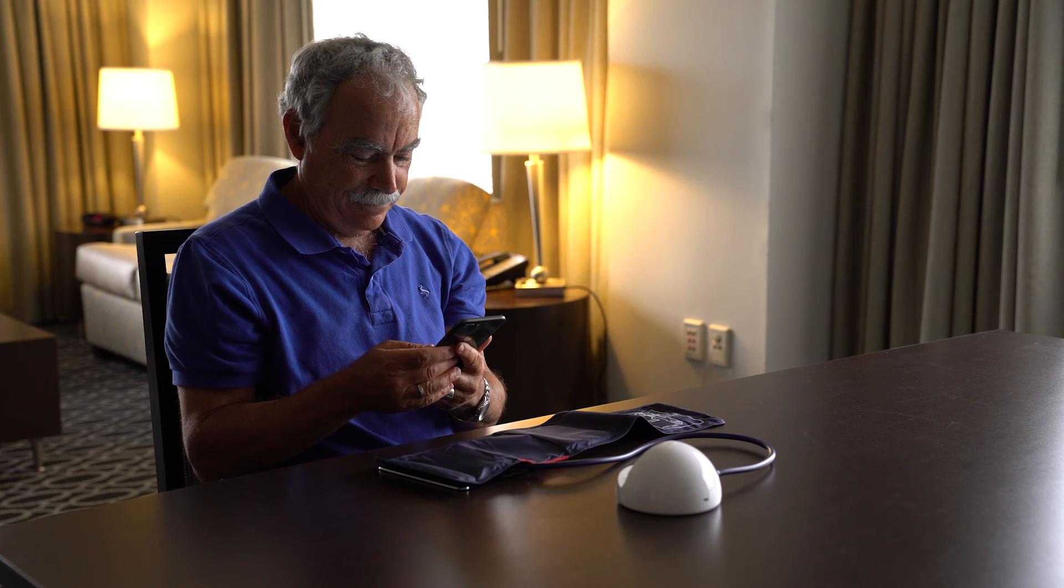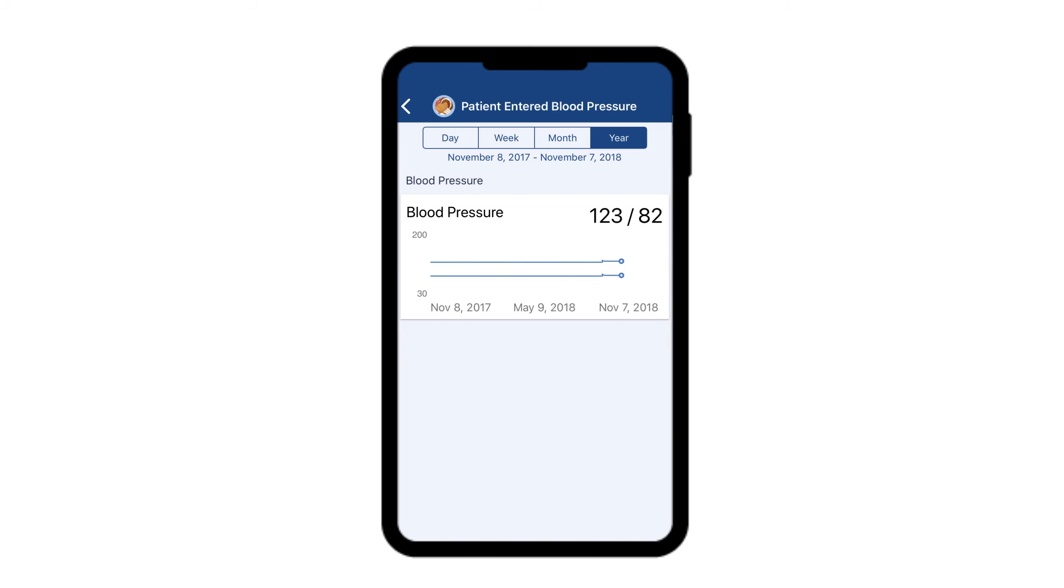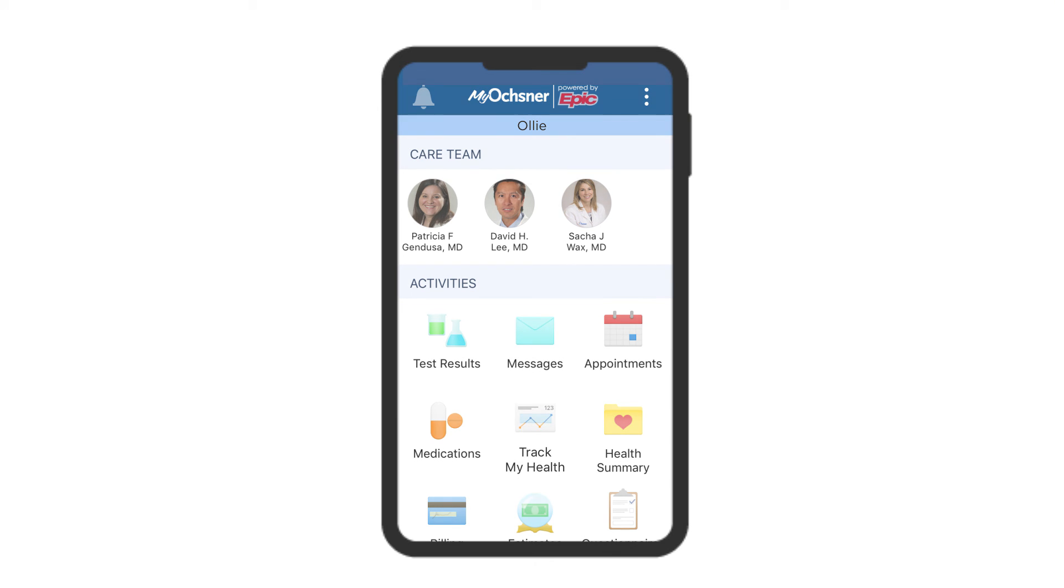You can verify that the reading has transmitted by opening your MyChart app and clicking on Track My Health. From there, if you have any questions, you can easily message your care team through the MyChart app, keeping you connected to your care.